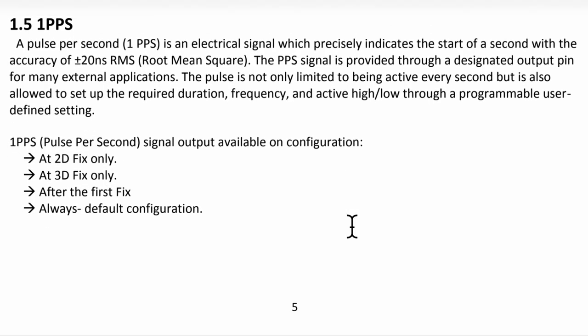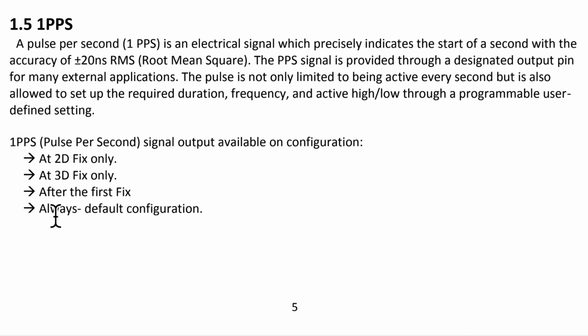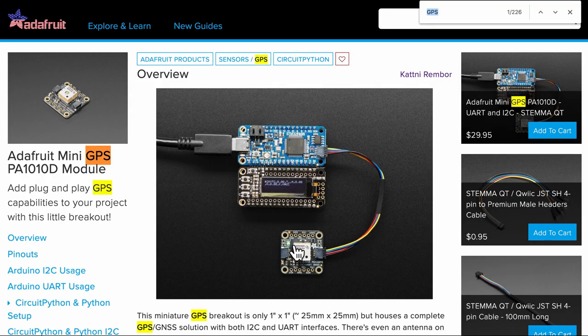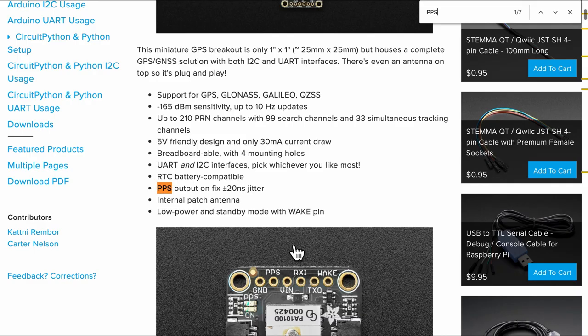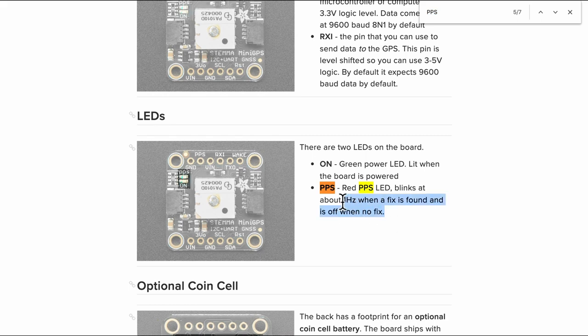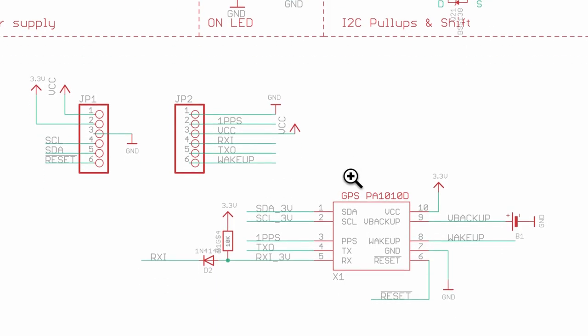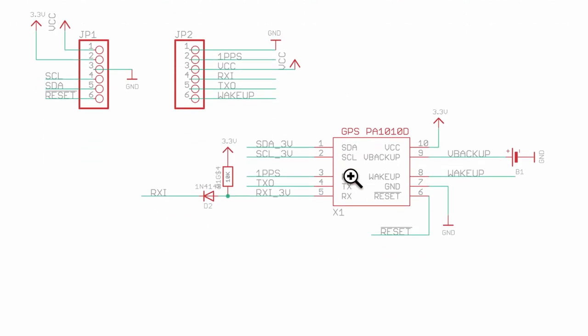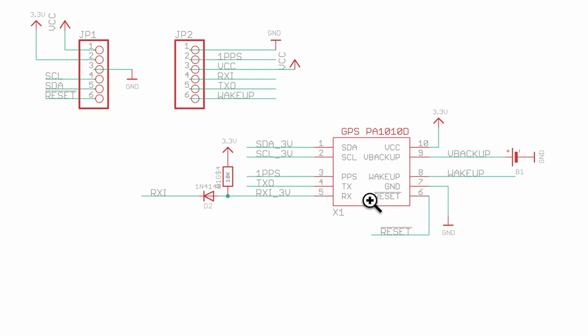Now one PPS pin is an electrical signal which basically happens every second. And by default it is always on with or without the fix in the original module. But in the Adafruit if we search for PPS we will see that it is configured to blink red when only there is a GPS fix. So let's check out the schematic for the Adafruit dev board. As you can see the GPS module is right here and one of the pin is 1PPS which is configured in the case of Adafruit dev board to blink only when there is a GPS fix. That is because the PPS pin is connected to a red LED.